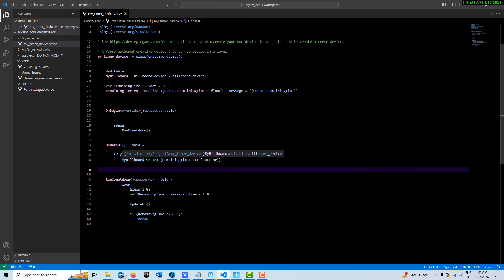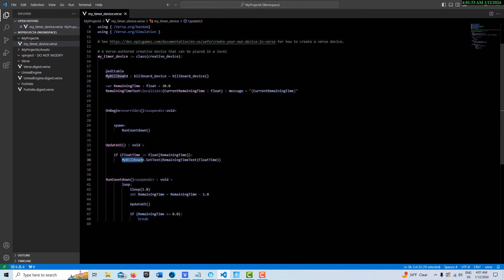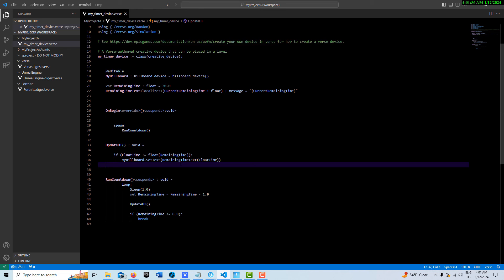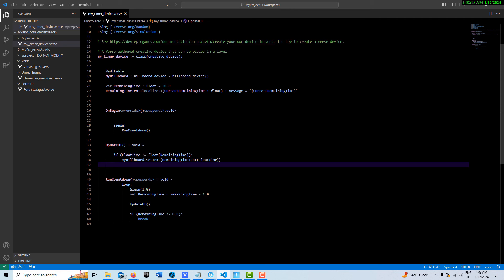Then we call my billboard device, we set the text, and then we reference here this message type reference up here. We can put this float time; it will accept this value that's been initialized up here as a float. I'll put references to some videos in the description that talk more about these because it is a little confusing.